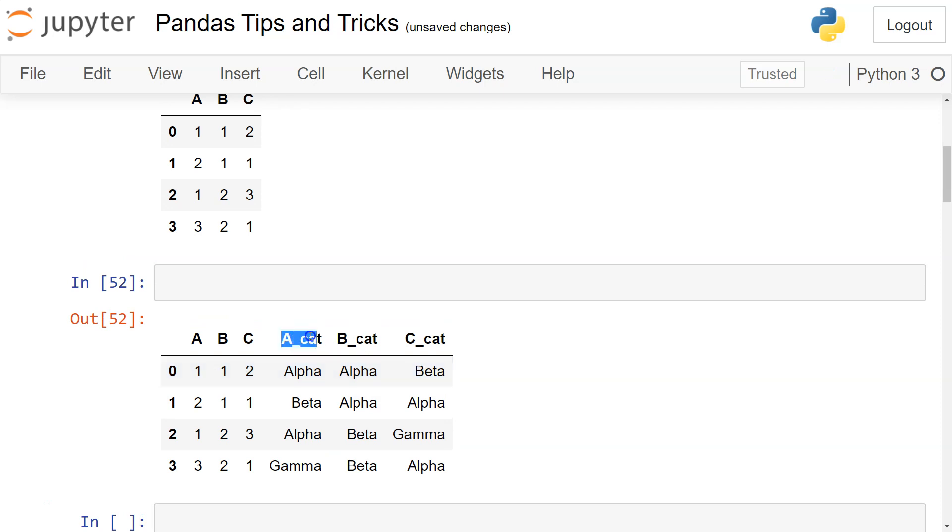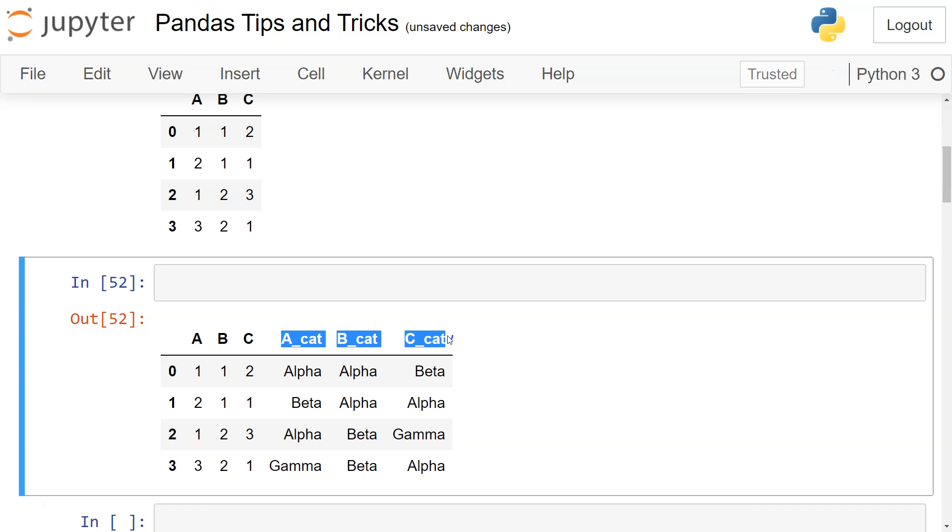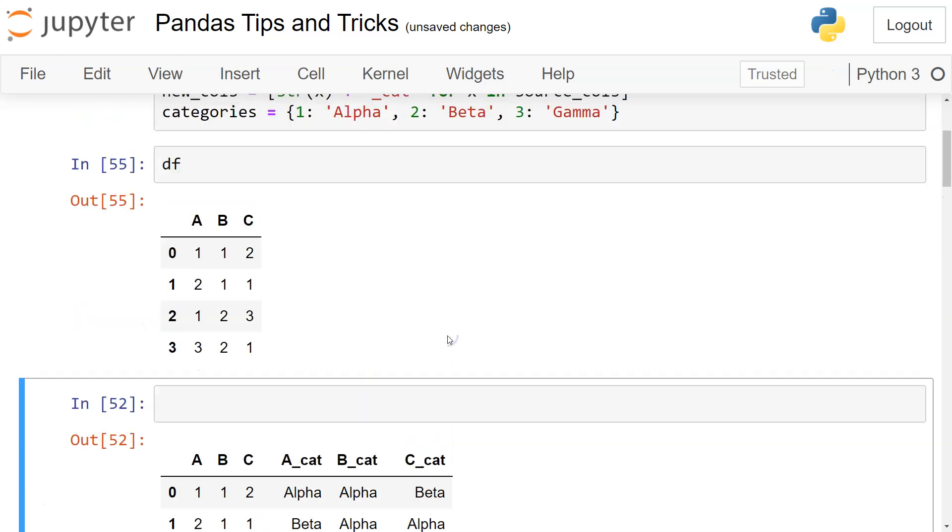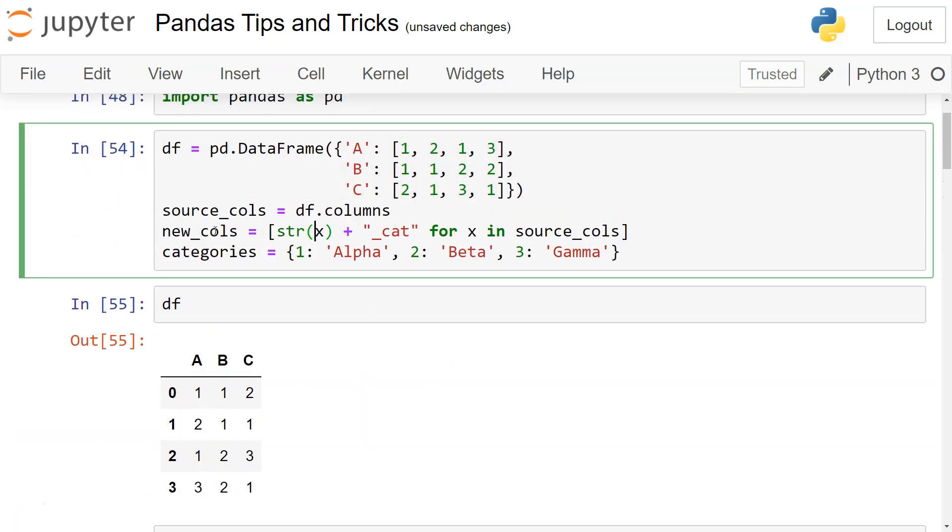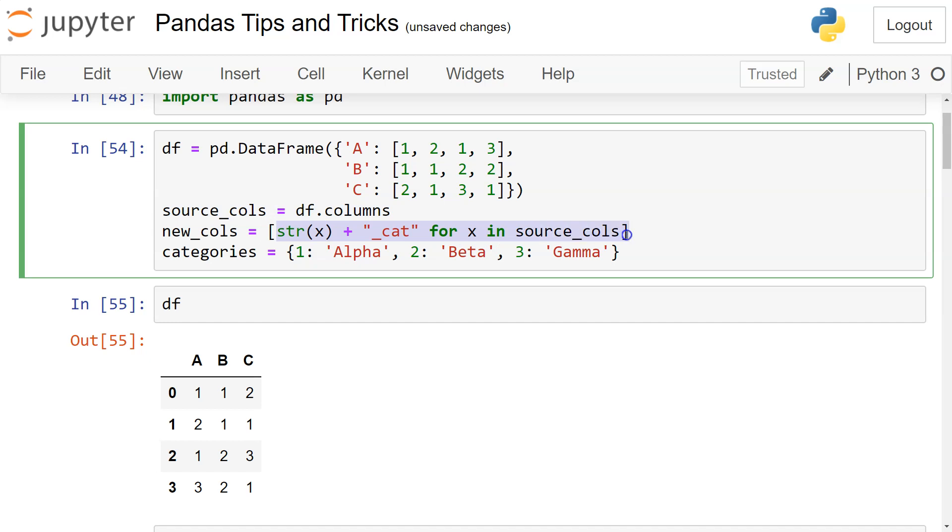taken the source columns by using df.columns. df.columns gives me A, B, C. Then using this expression, what I'm doing is with each A, B, and C, I am adding '_cat'.